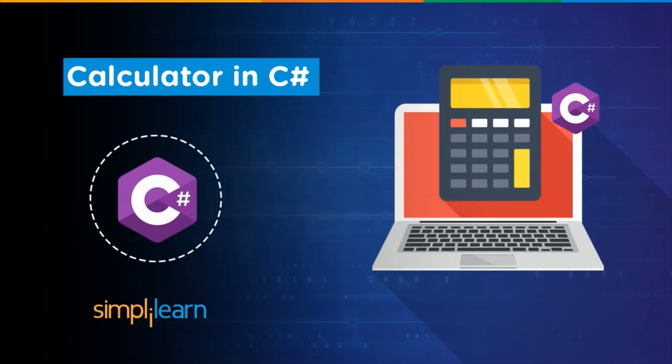Hey everyone, I'm Babu Khandelwal and I welcome you all to Simply Learn's YouTube channel. In this session we will learn to create a basic calculator using C#. But before we begin, make sure you subscribe to our YouTube channel and click the bell icon below so you never miss an update from Simply Learn's YouTube channel.